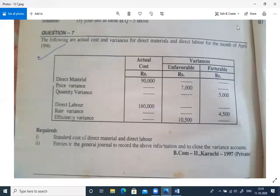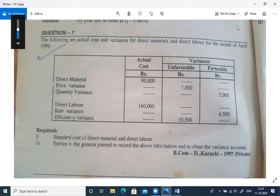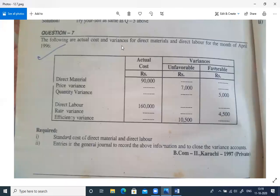As-salamu alaykum students. Now we are doing problem 12.7 from the Pitiwala Book, and it appeared in the Karachi University paper in 1997 private. This is a Standard Costing question. The following are actual costs and variances of direct material and direct labor for the month of April 1996.